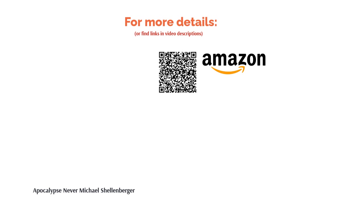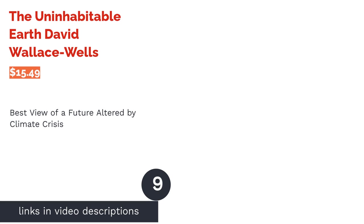Still, many reviewers appreciated Shellenberger's critique of climate panic and said his viewpoint was refreshing. They found the book to be well written and thought-provoking.